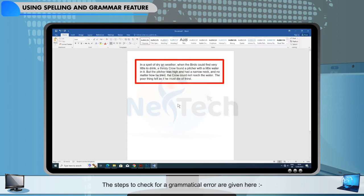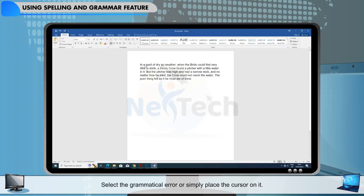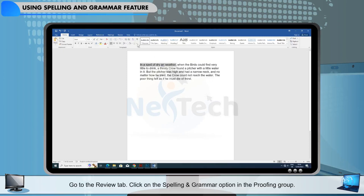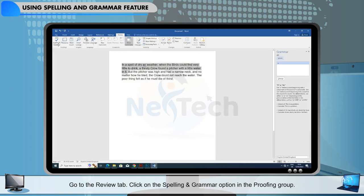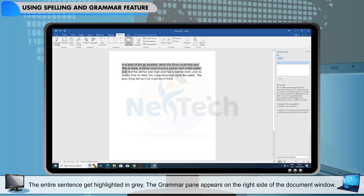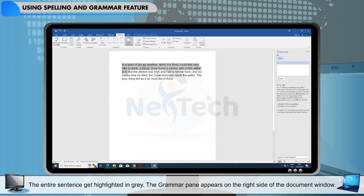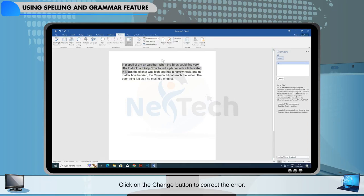The steps to check for a grammatical error are given here: select the grammatical error or simply place the cursor on it, go to the Review tab, click on the Spelling and Grammar option in the Proofing group. The entire sentence gets highlighted in grey. The Grammar pane appears on the right side of the document window. Click on the Change button to correct the error.